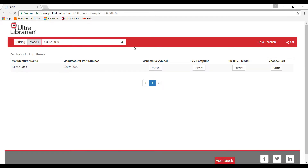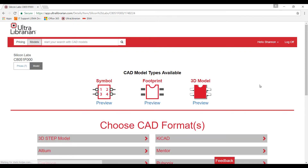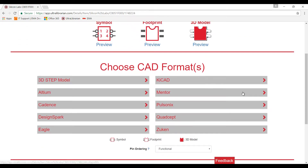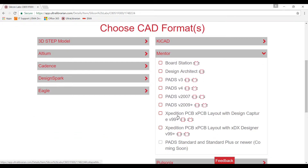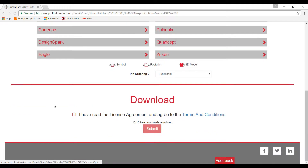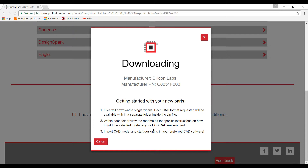Going back to the model, select Choose Part. There are a variety of tools you can export to. For the purpose of this demonstration, we will select PADS version 2009 plus as a CAD format. Log in and register with Ultralibrarian to complete your download.